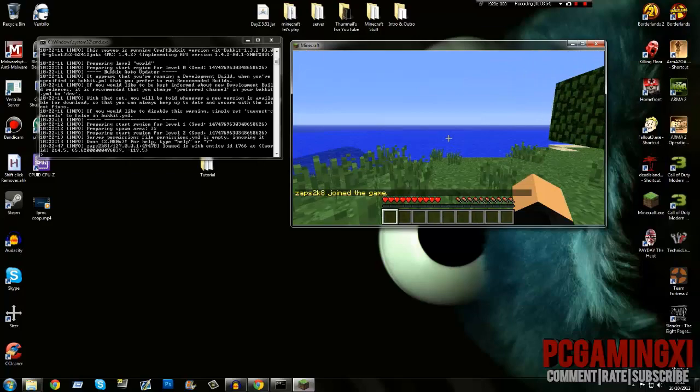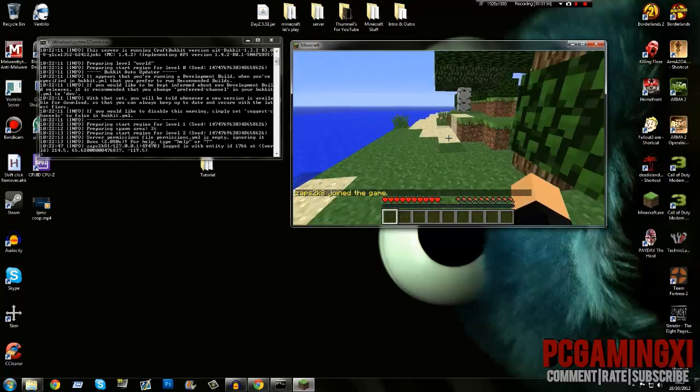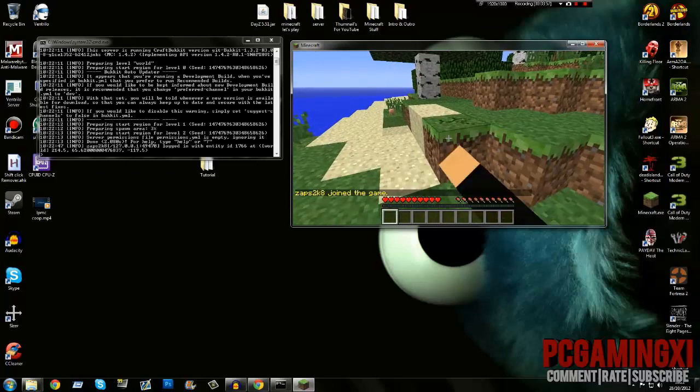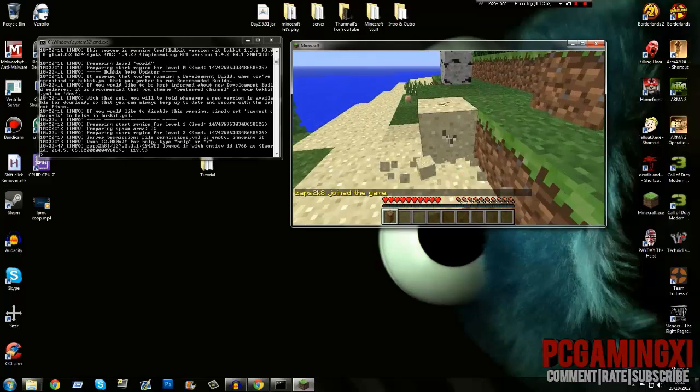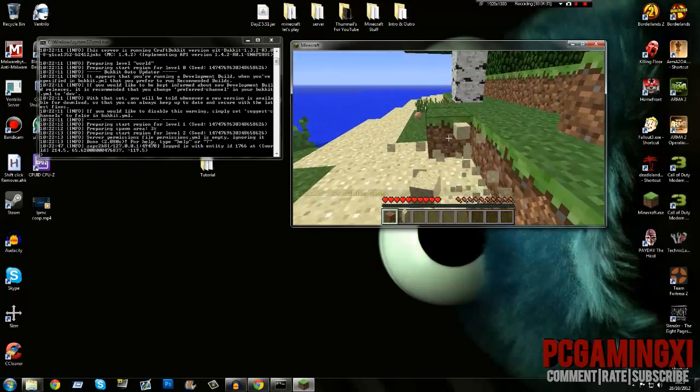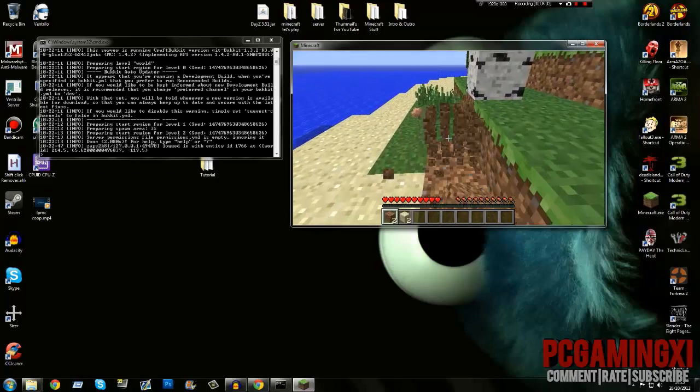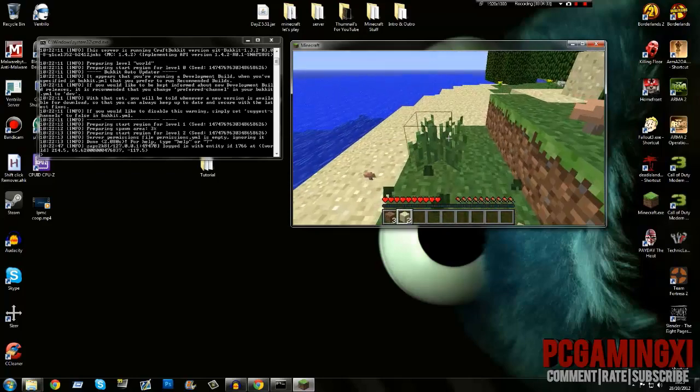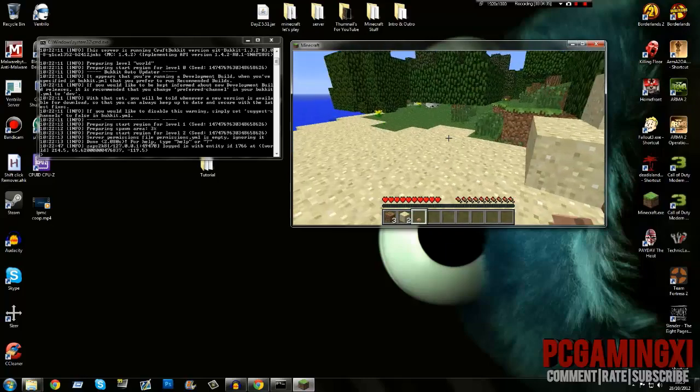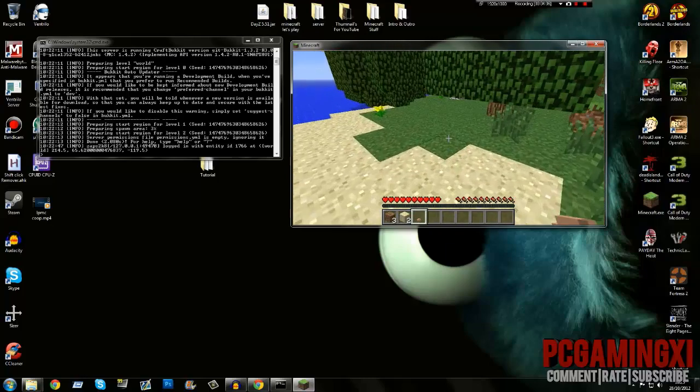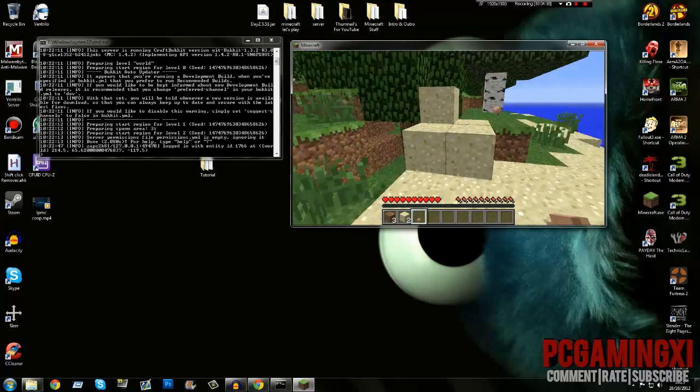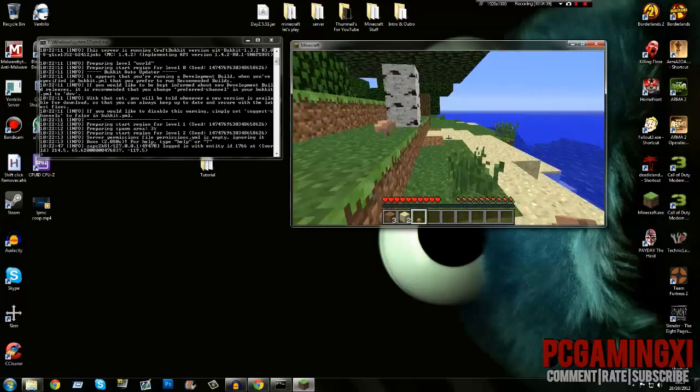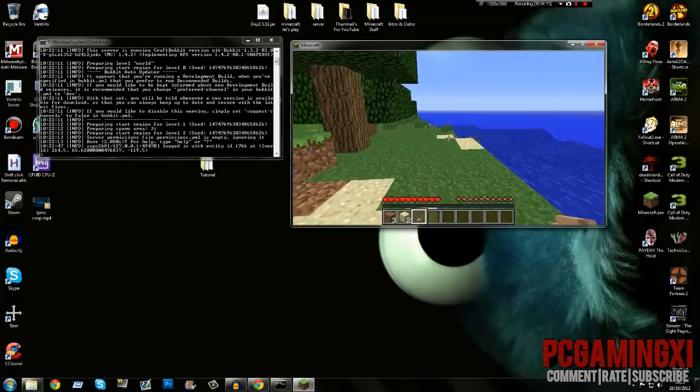Anyway guys, that is the tutorial. Thank you for watching. There will be pre-made servers in the description. Download them, open them with WinRAR, extract them to your desktop. You should get a file called server 32-bit or server 64-bit.